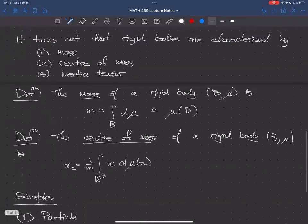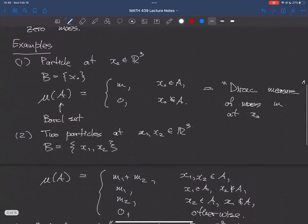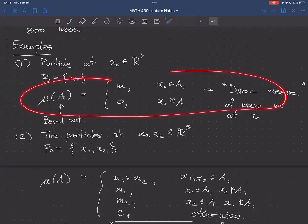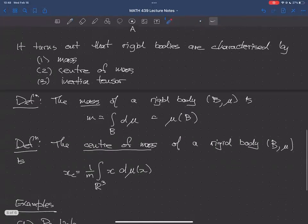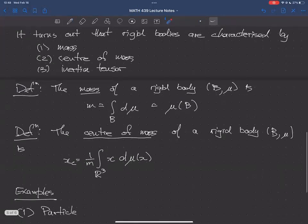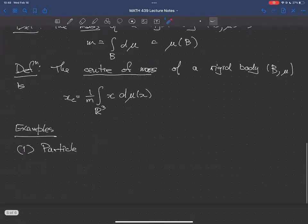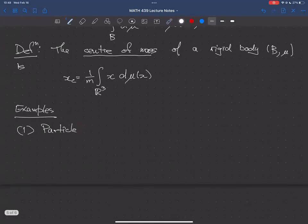For a particle: the mass distribution is the Dirac measure at x₀ weighted by m. The mass of the body is just m — that's not a surprise.